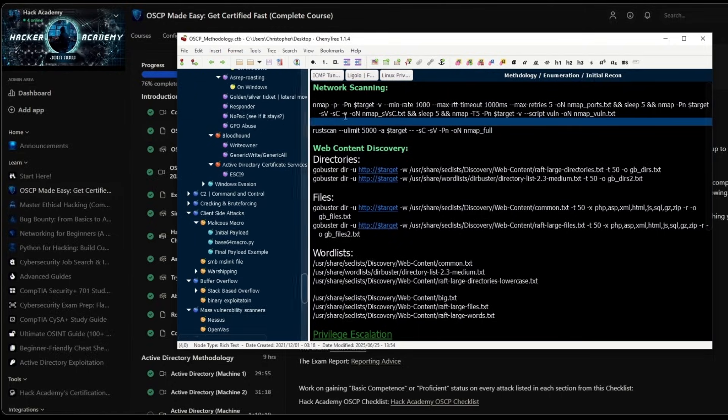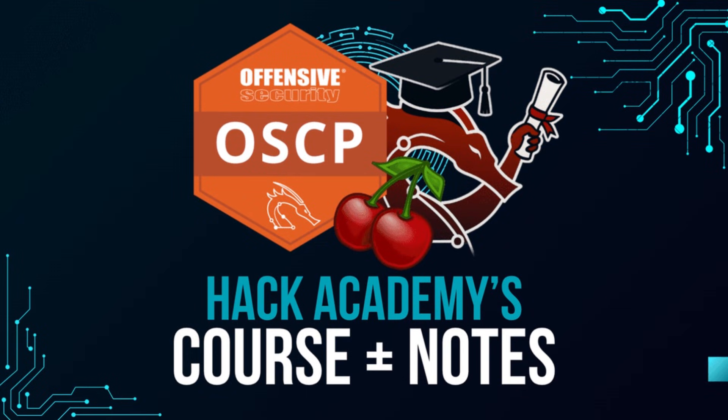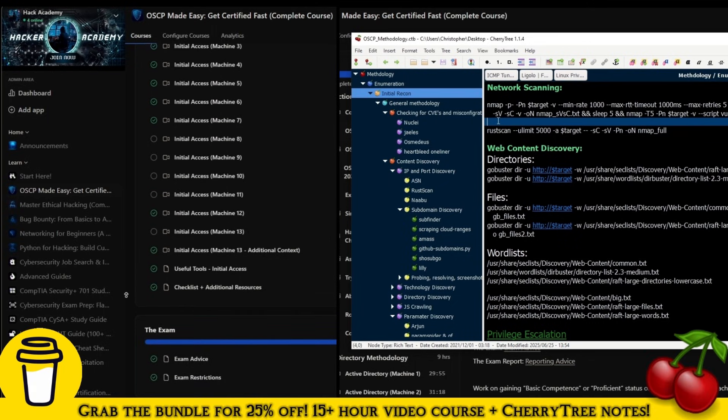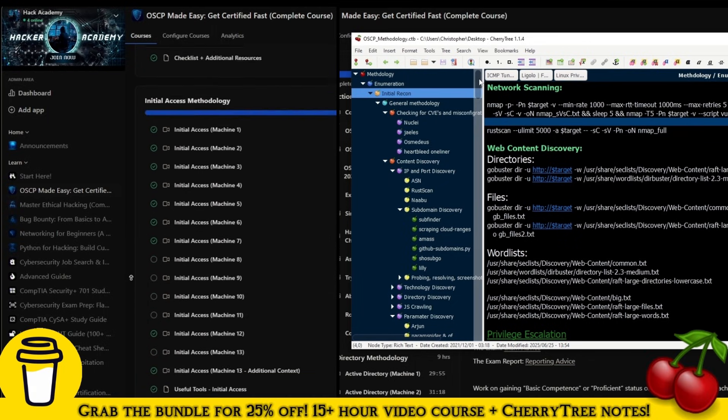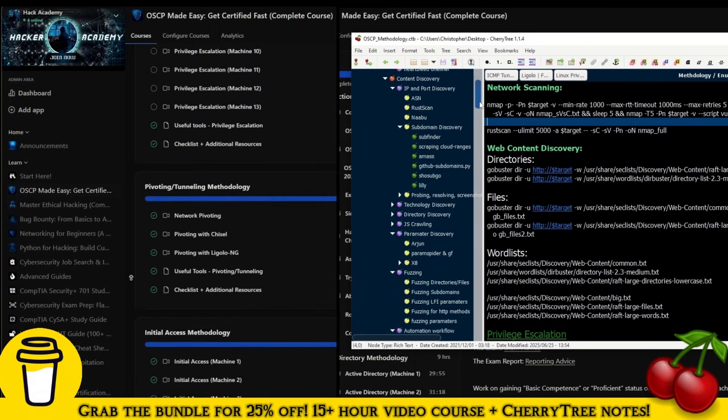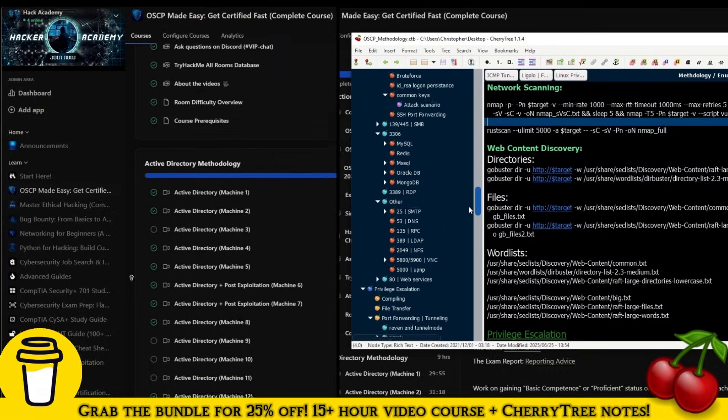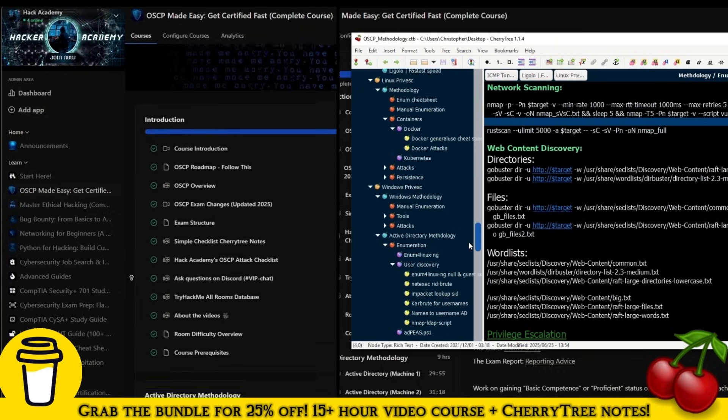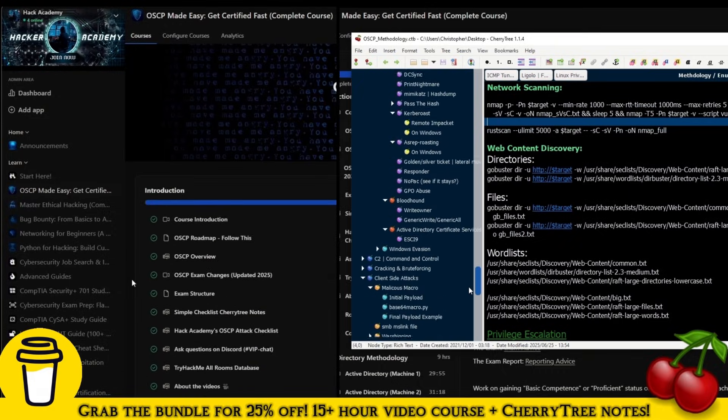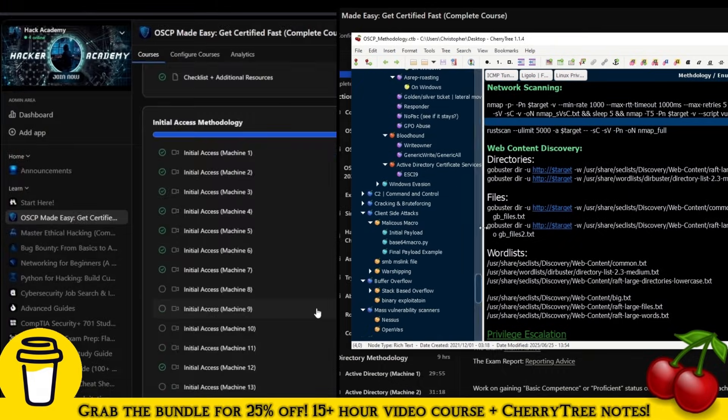That's also why we have the third offer, which is the bundle, where you can buy both of these together for a discount. I hope that clarifies things. Best of luck on your OSCP journey. I really hope this will be massively useful to you. I'll see you in the next video.